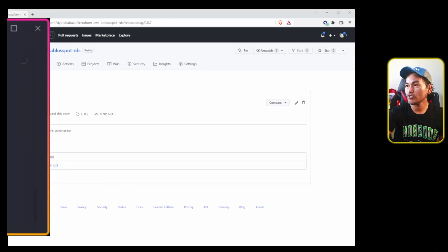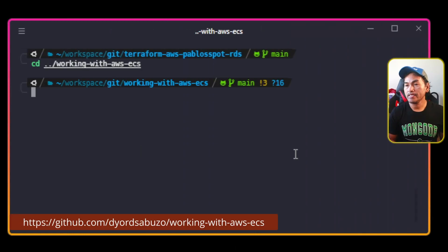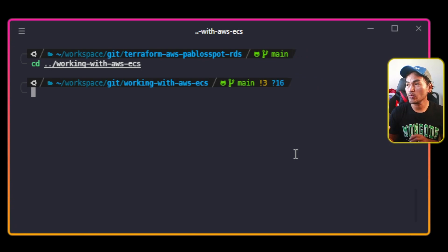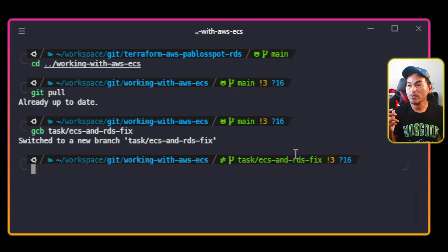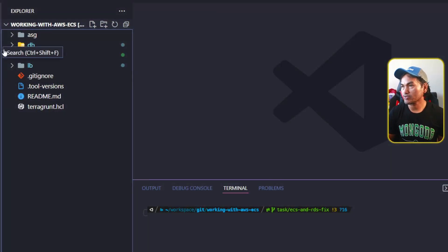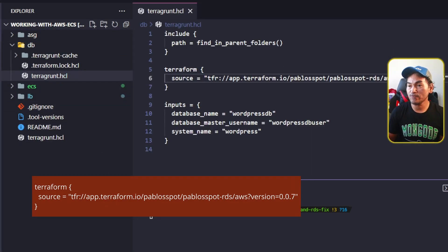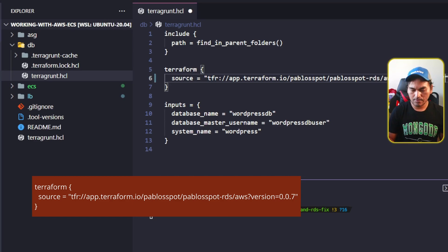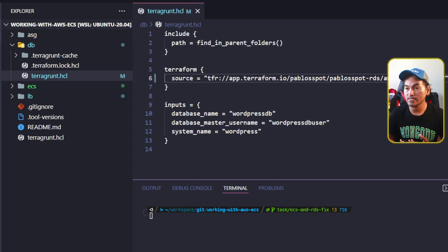Now let me switch to my terminal and cd to the directory of my ECS project repository. I'll run git pull to fetch all changes to my local machine, and then create a new branch for today's changes. Now I'm going to launch my VS Code from here. I'm going to expand the DB directory and open my Terragrunt configuration file, and then change the version that my source is pointing to. The next set of changes has to do with the network setup for my ECS infrastructure.